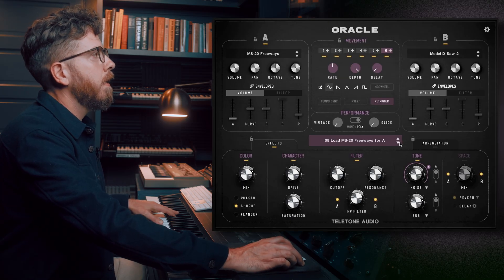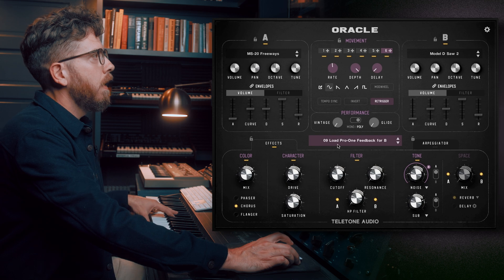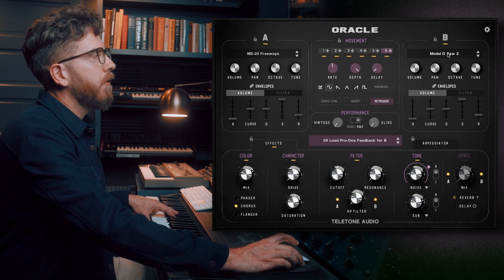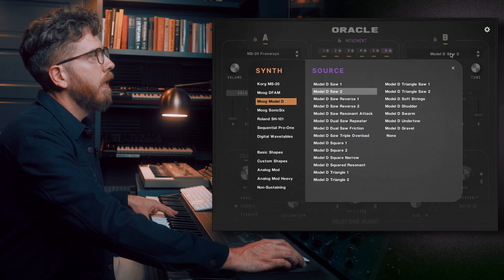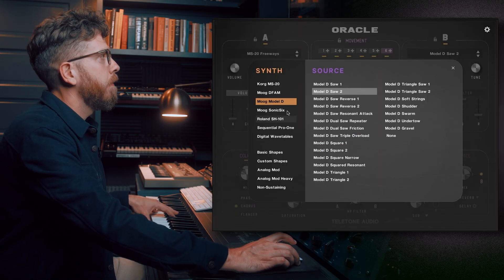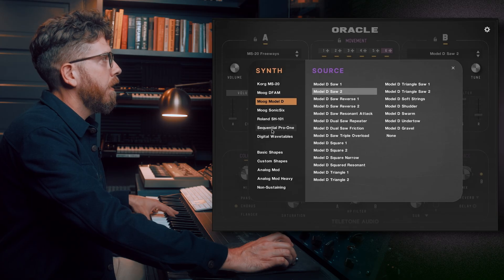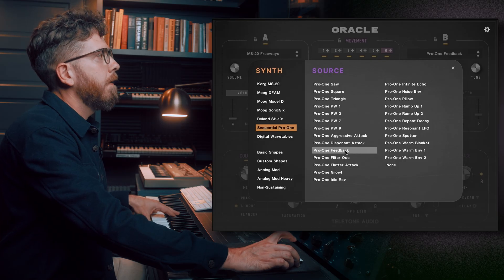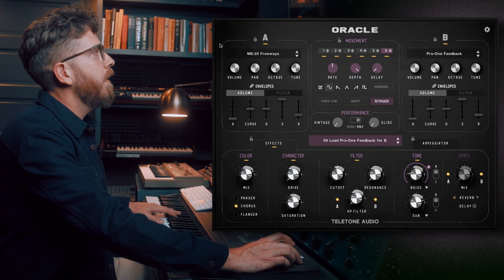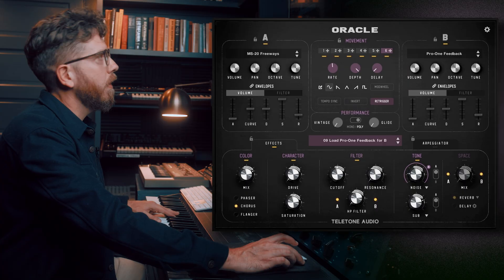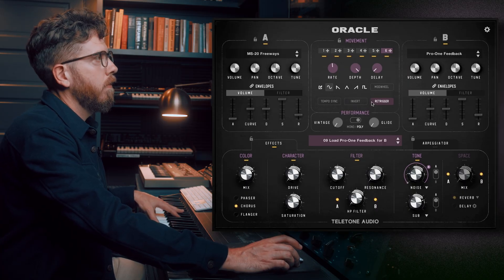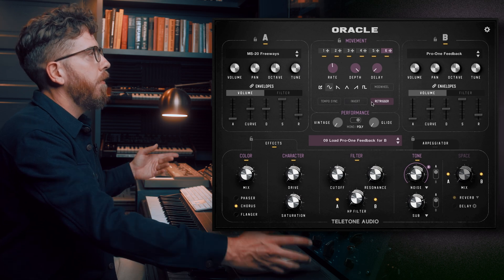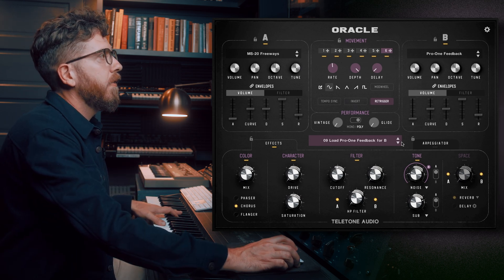Let's turn everything back on and go to number nine: load Pro One Feedback for B. You can guess it's a similar process — here's B and here's the source. We want Pro One Feedback. There's a Sequential Pro One sitting right behind me. Here's what these two sources sound like with all the movement and effects going on. You can hear some interesting stuff happening. Let's keep moving.